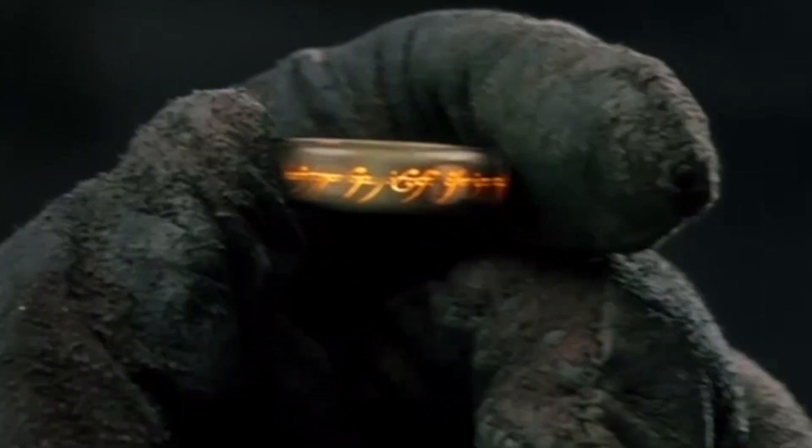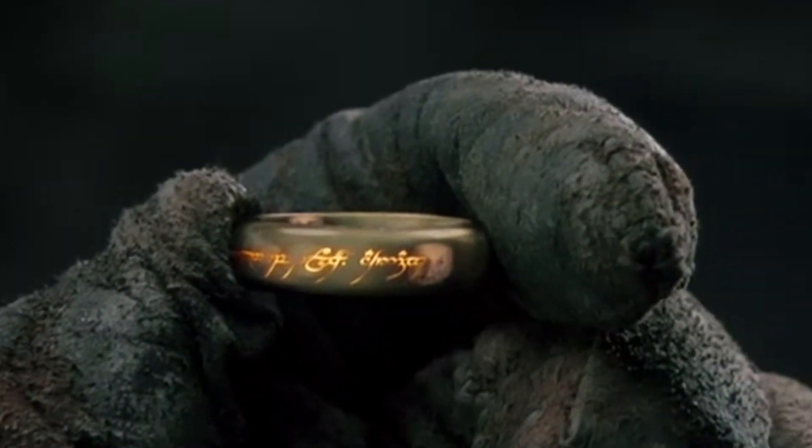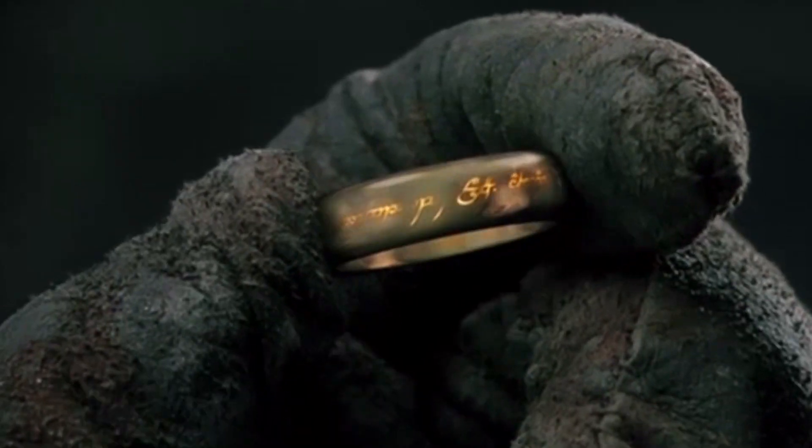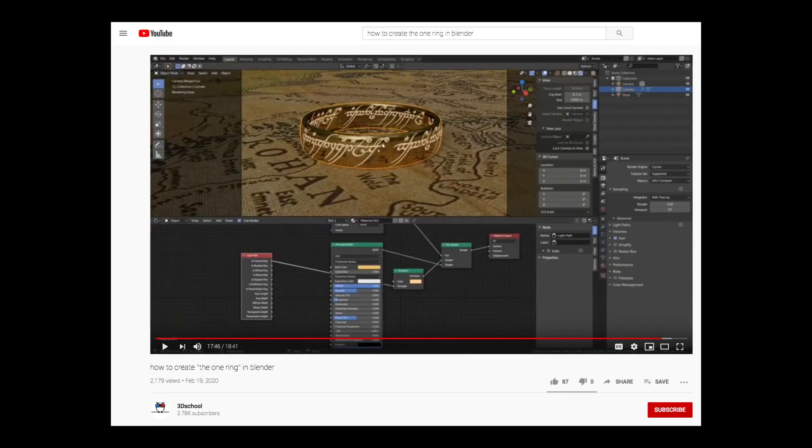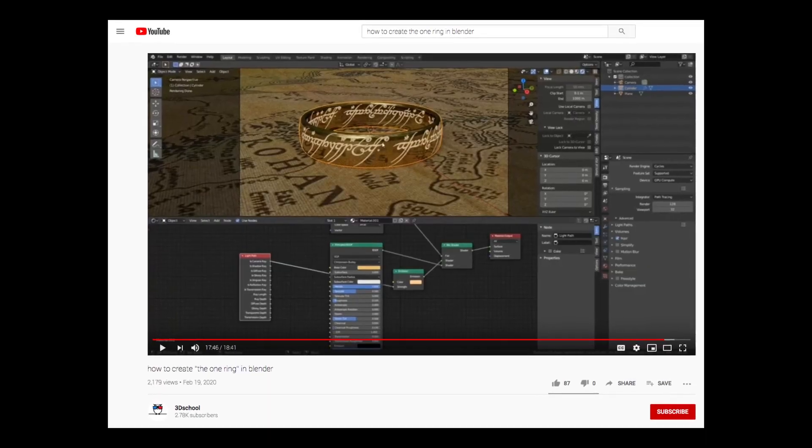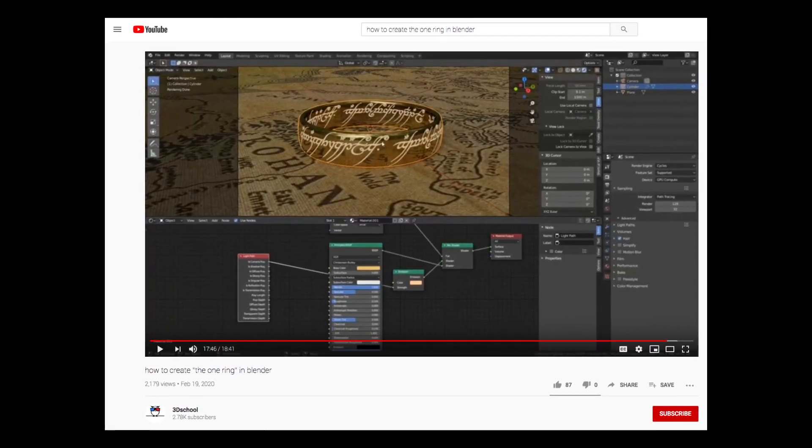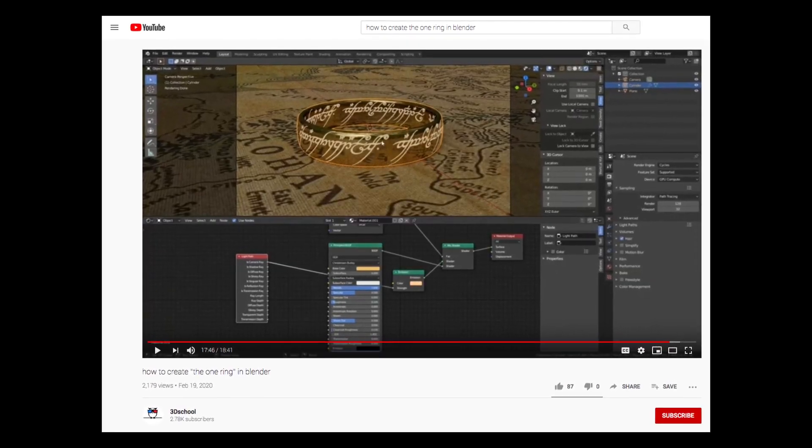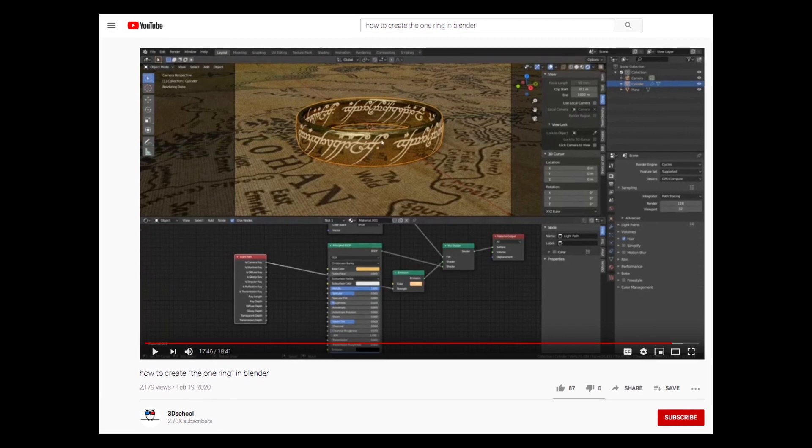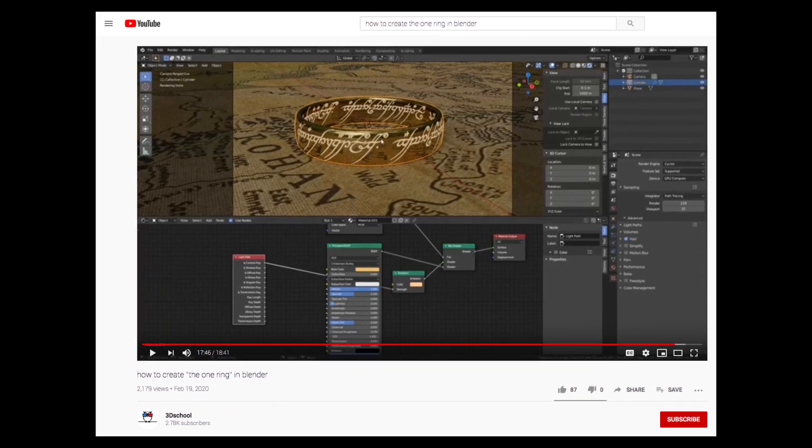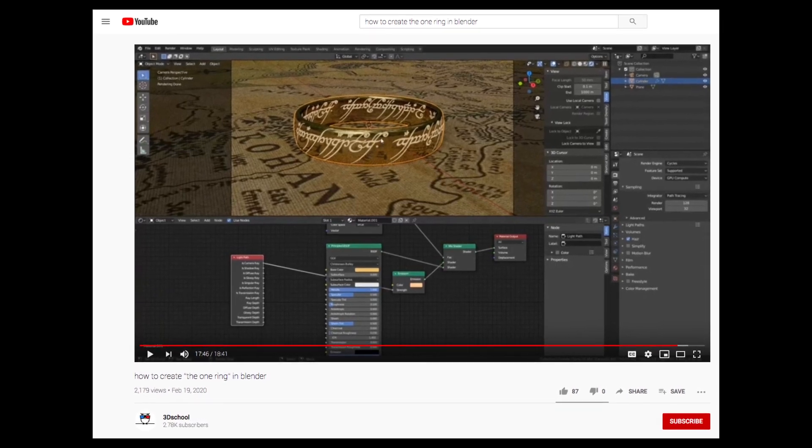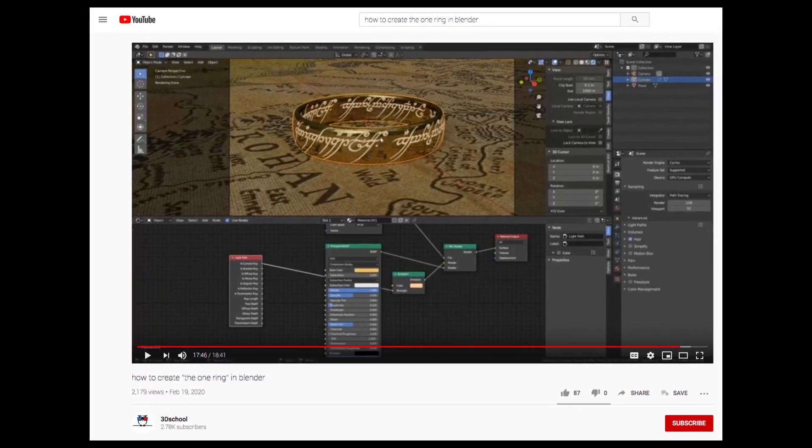I'm not going to teach you how to make the ring in this video, so if you want to learn how to make the ring, I suggest you check out the How to Create the One Ring in Blender tutorial from 3D School. I'll put a link to that in the description.